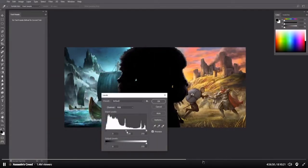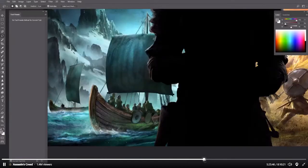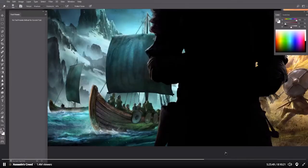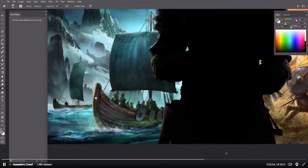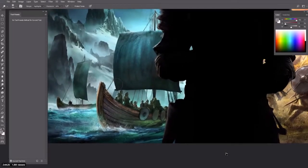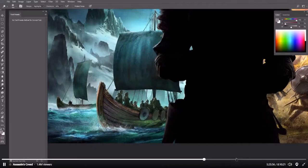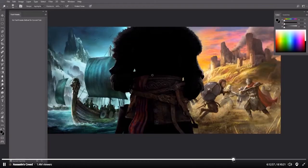I'm so happy that Assassin's Creed is finally going to be in the Viking era. You can see all the different armor pieces, all the different ships.